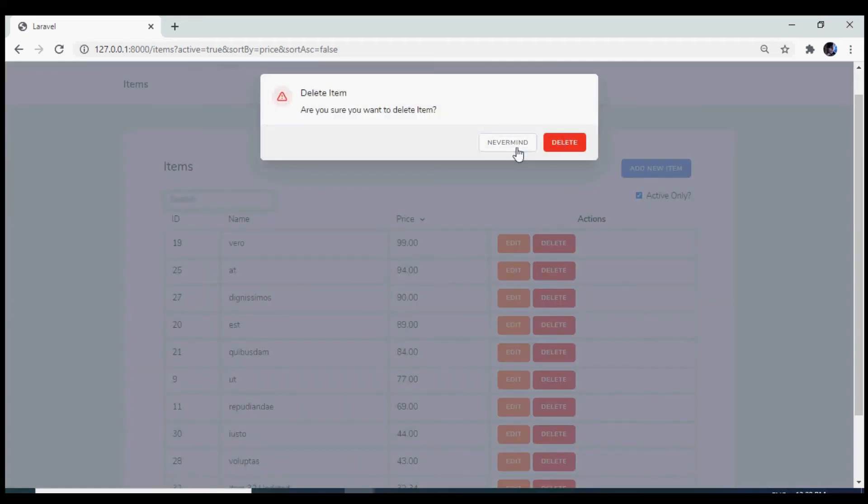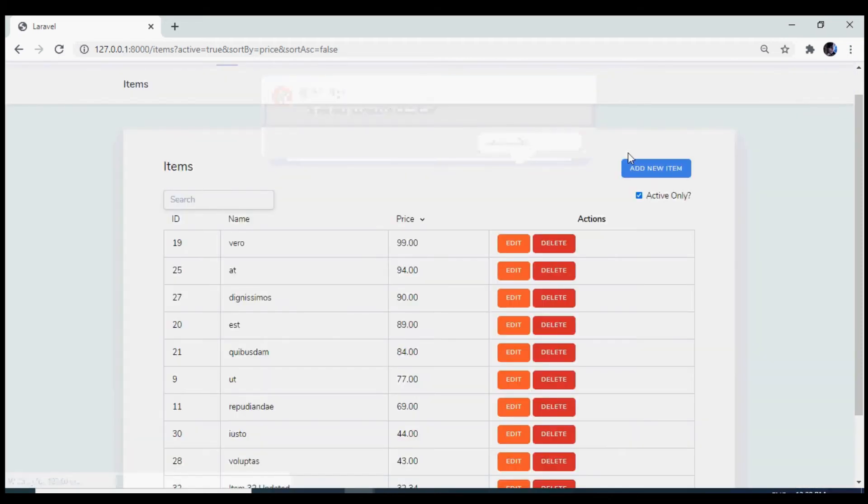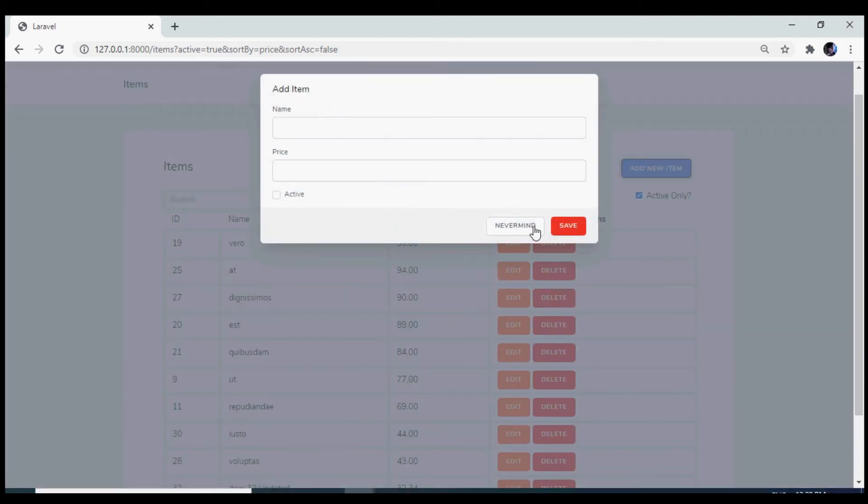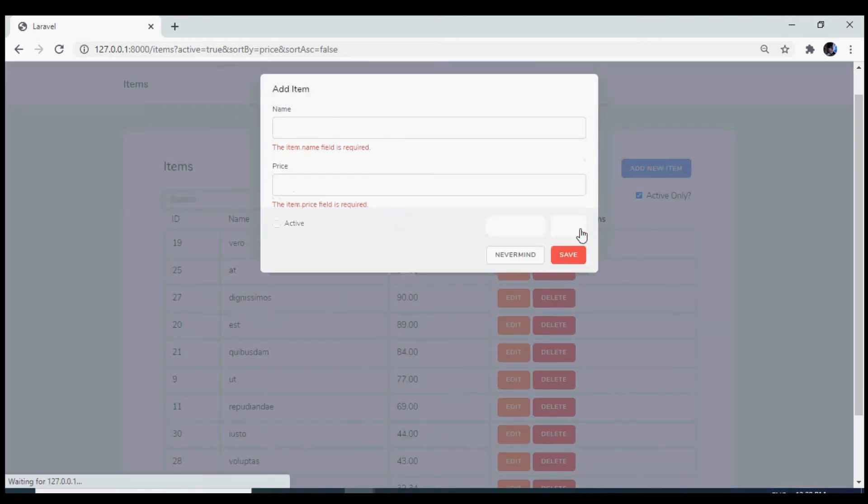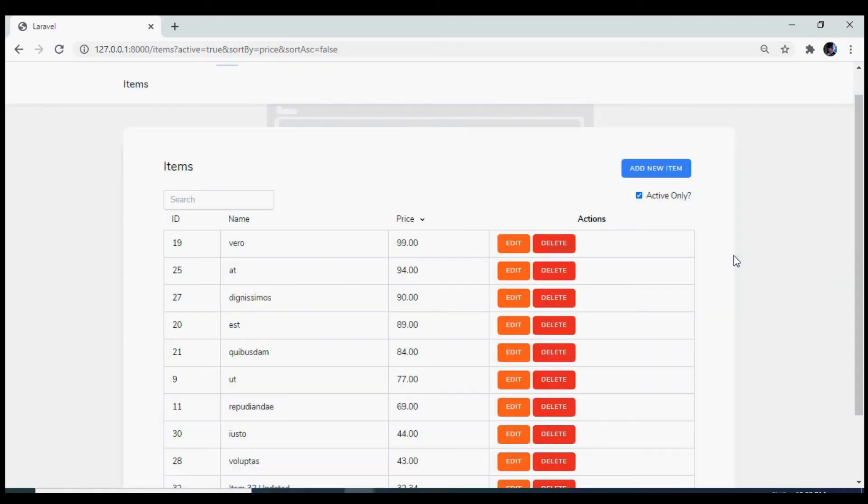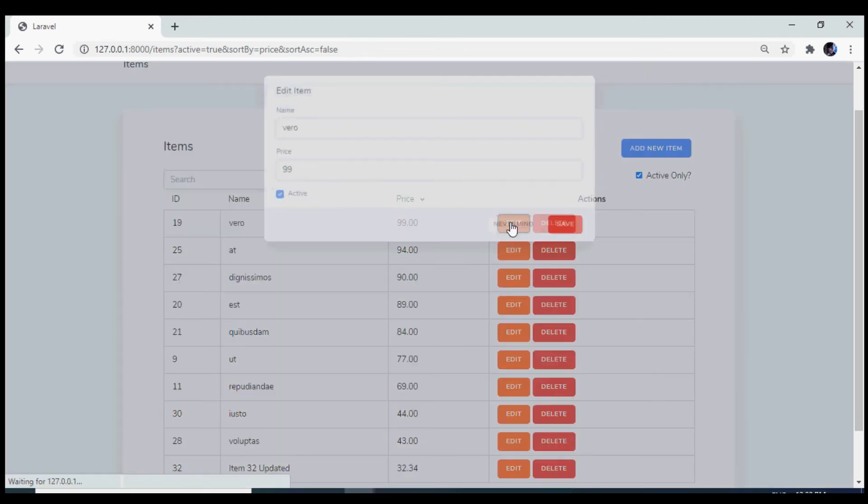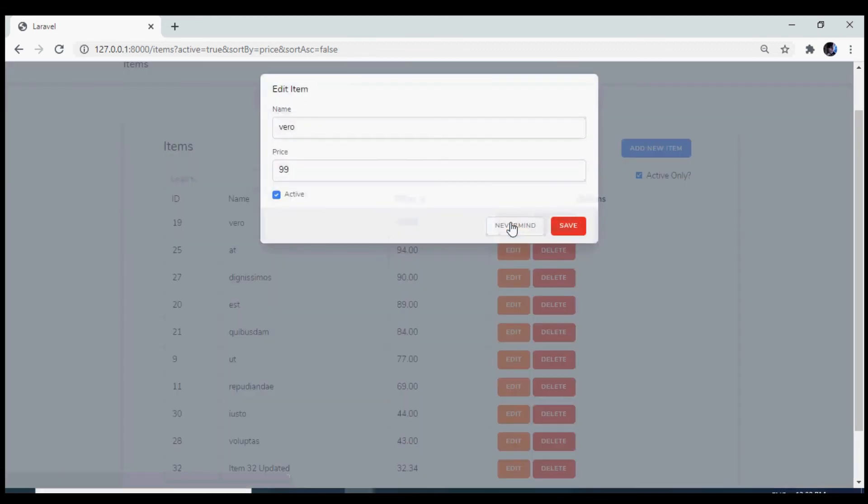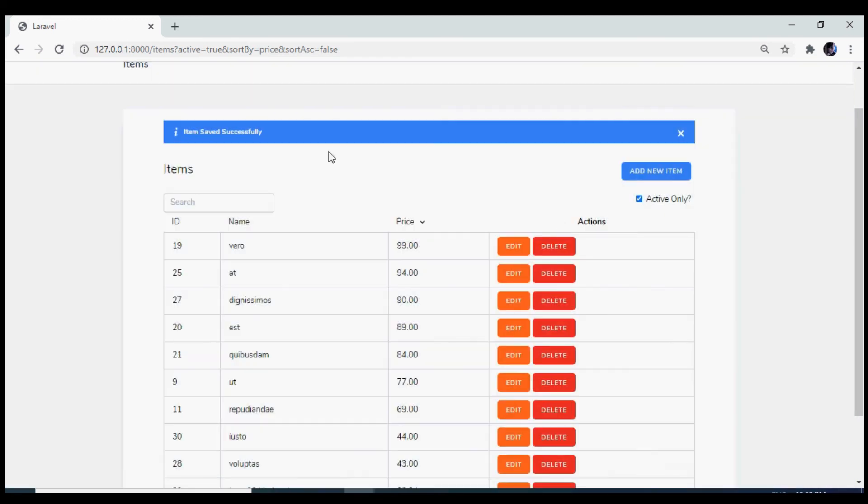We are going to add a resource using a modal, perform all the validations, and also edit a resource using the same modal.